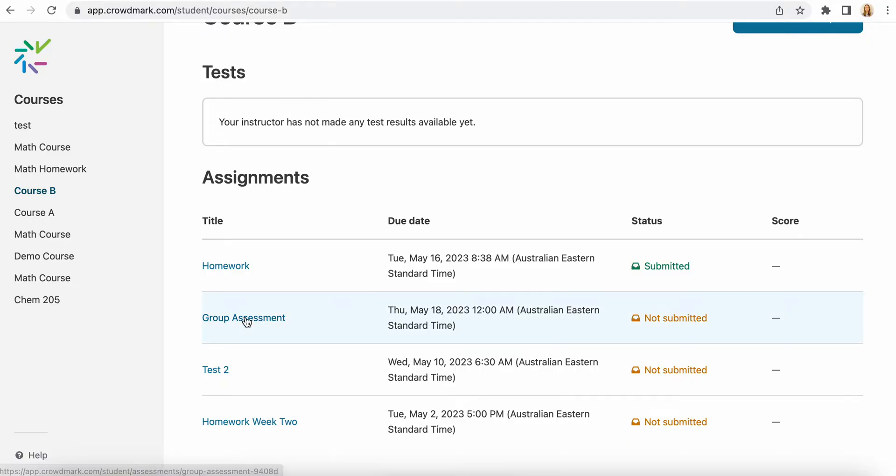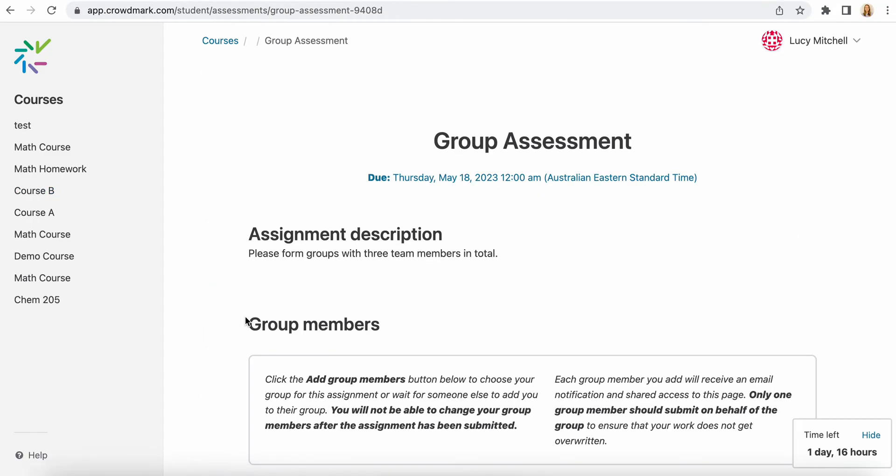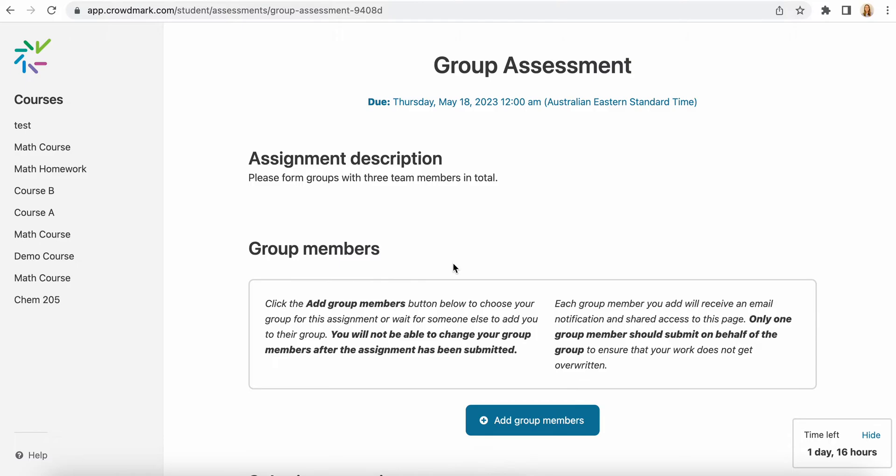You'll click into your assessment. You will see here that this is set up as a group assessment, so there's a description here of how to set up your group.